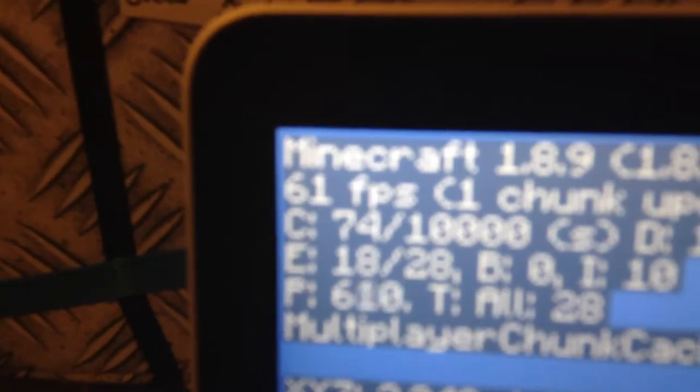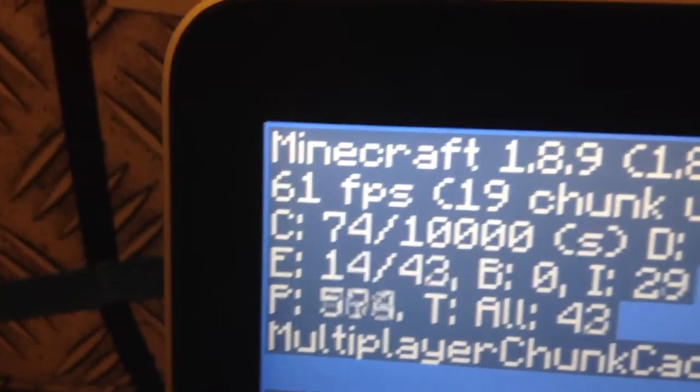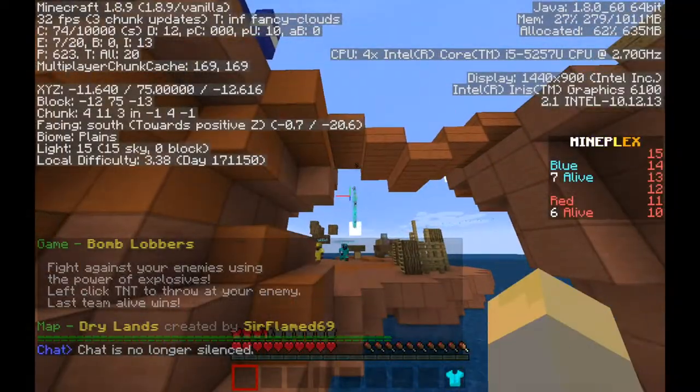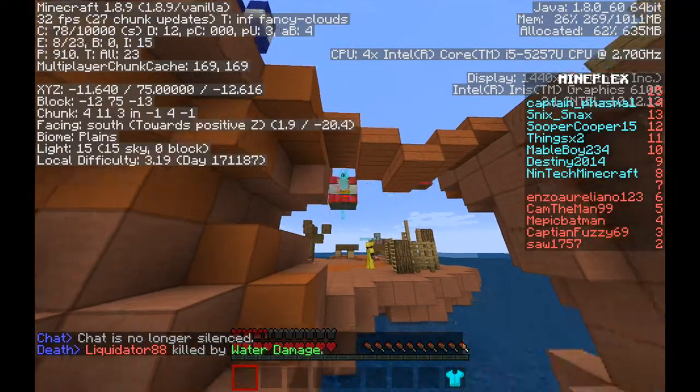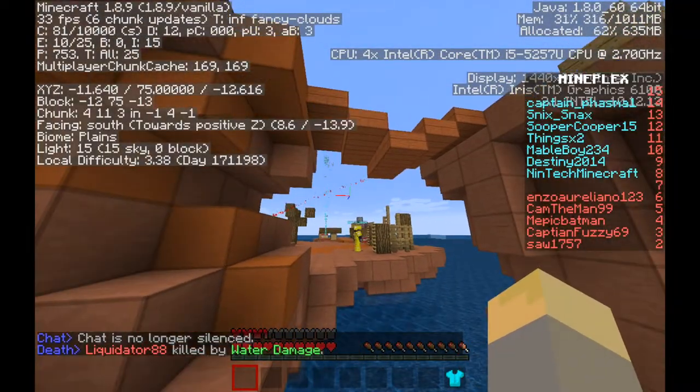Now testing out Bomb Robbers. While not screen recording we get about 57 frames per second. While screen recording we get around 32 frames per second.